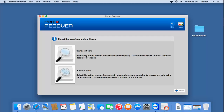I'll select the volume and then click on the next button. Here I find two scanning methods: standard scan and advanced scan. The standard scan is fast and will recover all files in just a matter of minutes. However, if standard scan doesn't recover my files, I can go with the advanced scan, which implements a more rigorous recovery process. I'll click on advanced scan for this video.